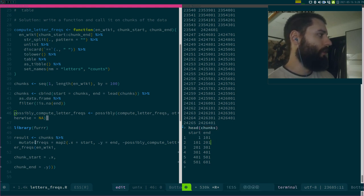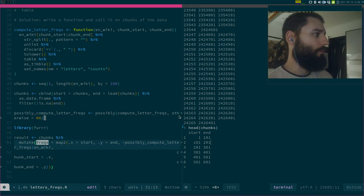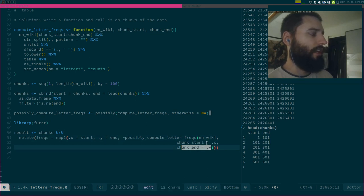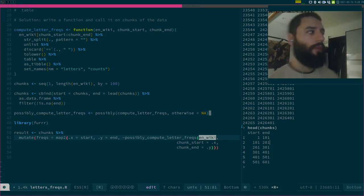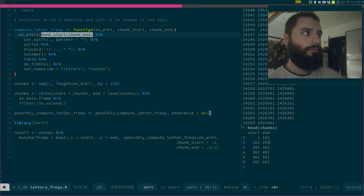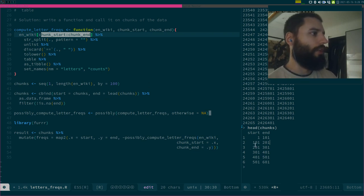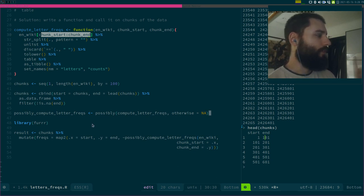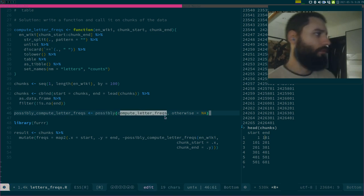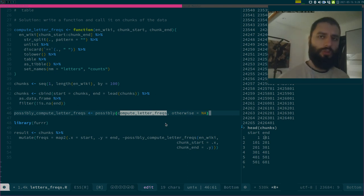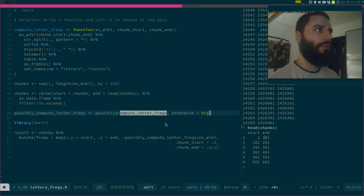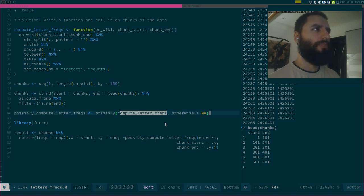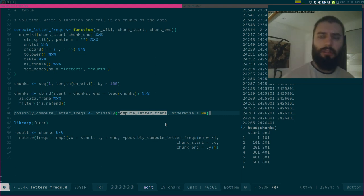The idea here is to take this data frame, add a new column that I will simply call frex, and I will map my function over the chunk start and the chunk end, and enwiki is my data frame. My text file is going to be sliced, first 100 lines, next 100 lines, and so on. The other thing I do is I use the possibly function to create a new function called possibly compute letters.